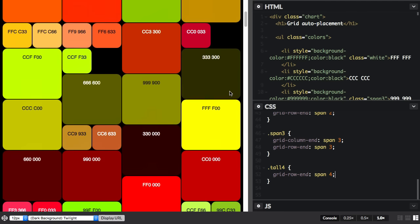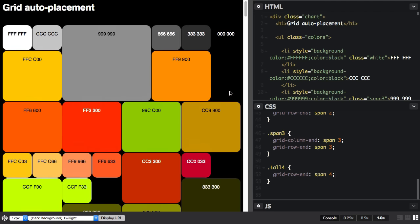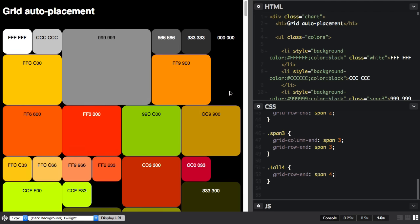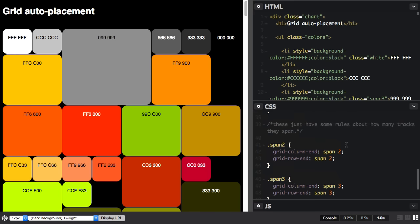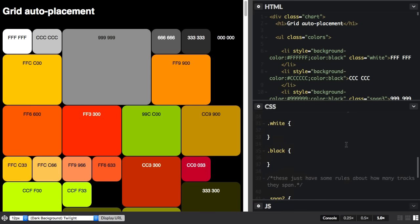We can actually change this behavior. So in this default case, grid is staying in source order. It's not taking things out of DOM order. Everything's just staying in the order that they already are in the DOM. We can change that.